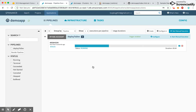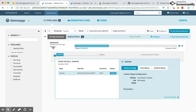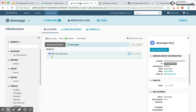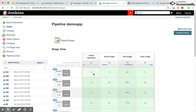As soon as I commit the change, you should be able to see a pipeline getting triggered. As you can see here, the Spinnaker pipeline has been triggered, which is running a Jenkins job.